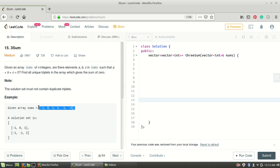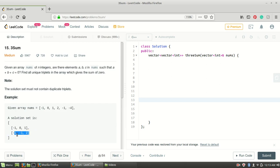For this array there are two unique triplets whose sum is going to be zero — the sum is zero here and also zero here. So how are we going to approach this problem?